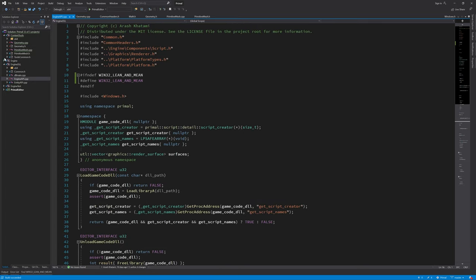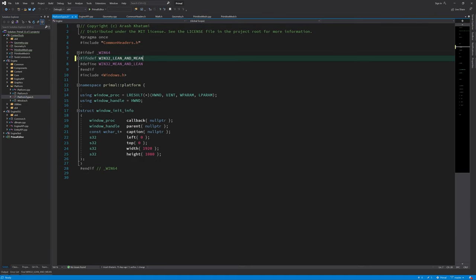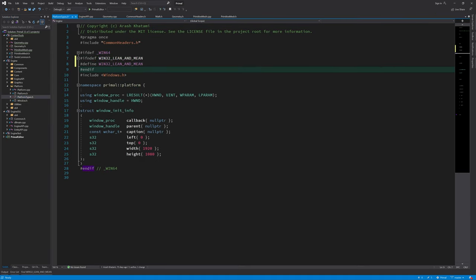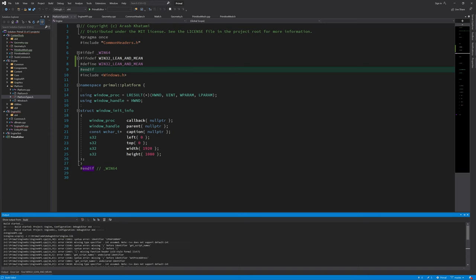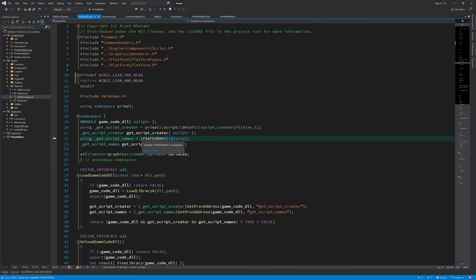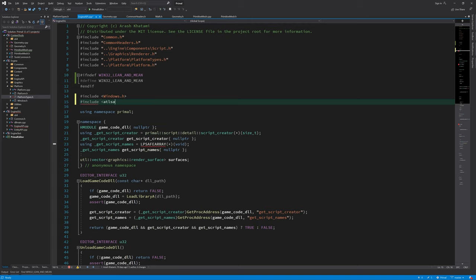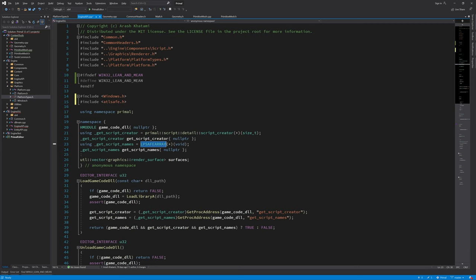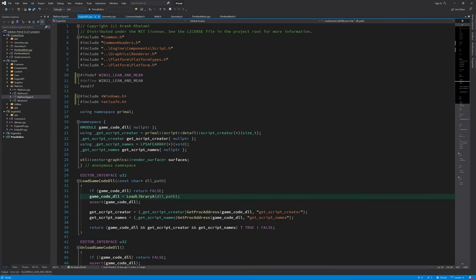And also I made the same mistake here in platform types. Okay, now I get an error and that's because the header where this LPSAFEARRAY is defined is no longer included in my build, so I need to include that header explicitly. And now it again recognizes this type. And that's pretty much all I wanted to do for fixes for now. So let's close these.